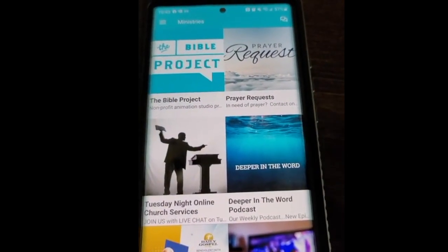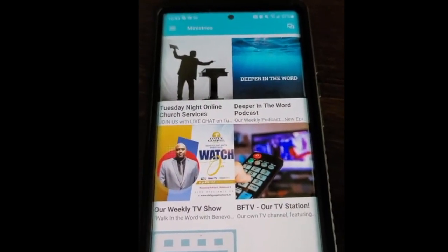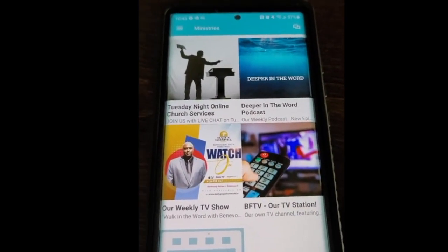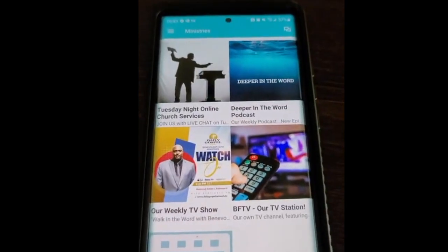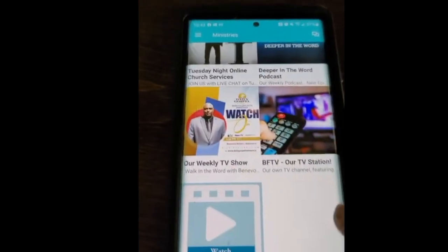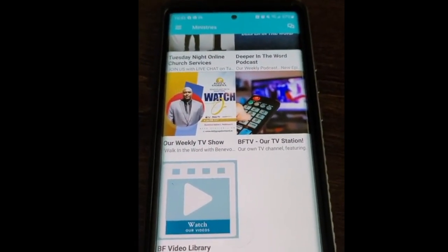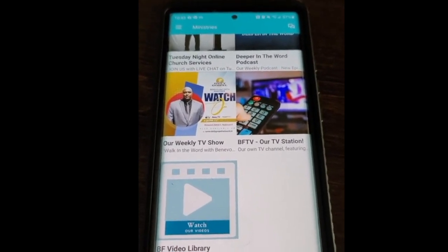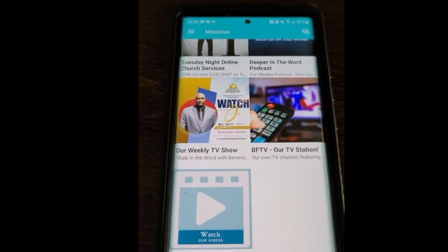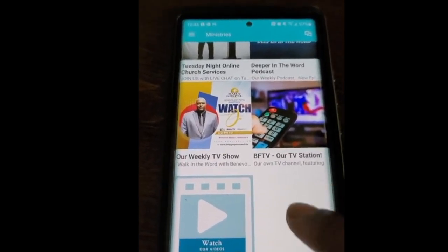Then we've got Deeper in the Word, which takes you to where our podcast is. Then there's our weekly TV show, Walk in the Word with Benevolent Faith Ministries on the Daily Gospel Network — all the episodes you can catch right there on the app. Down here, the BF video library: any video that we've ever created will be in this library. So you can watch past episodes of our online service, past Bible studies, all types of stuff that we've done on video is available there.